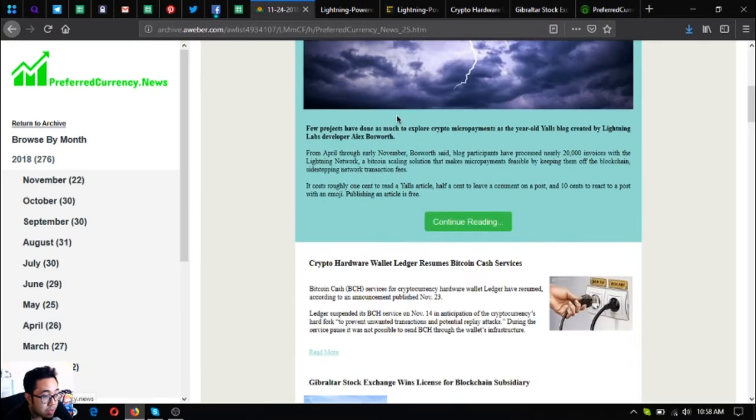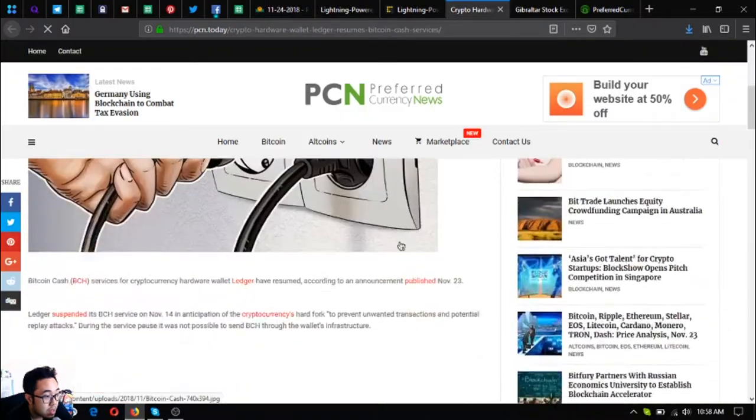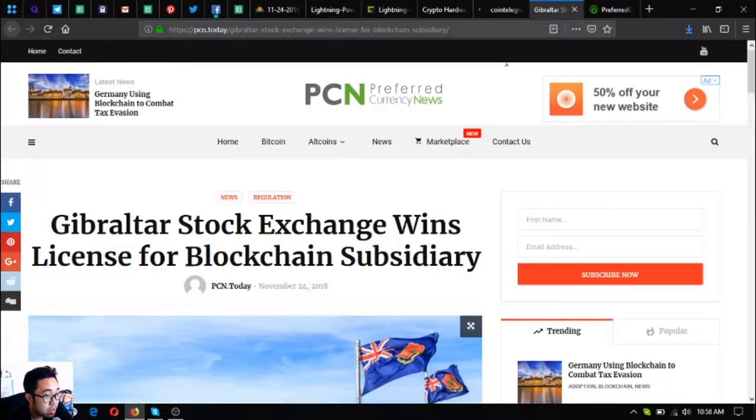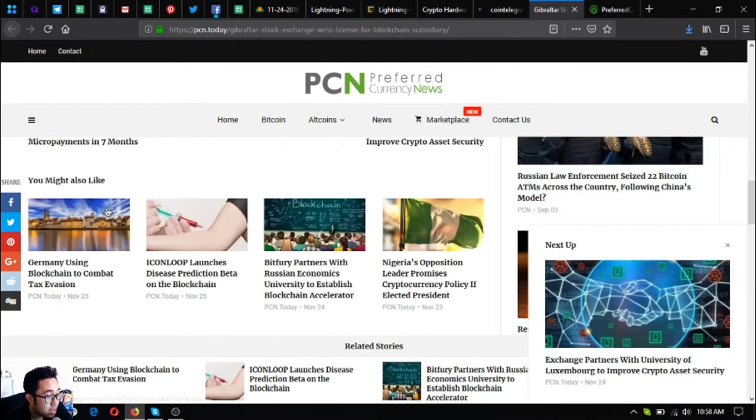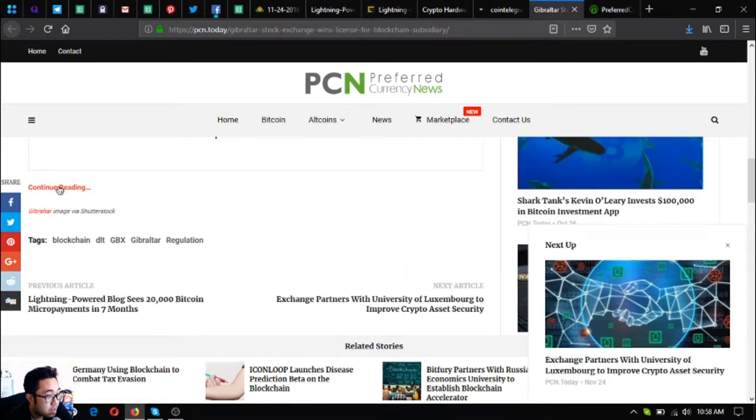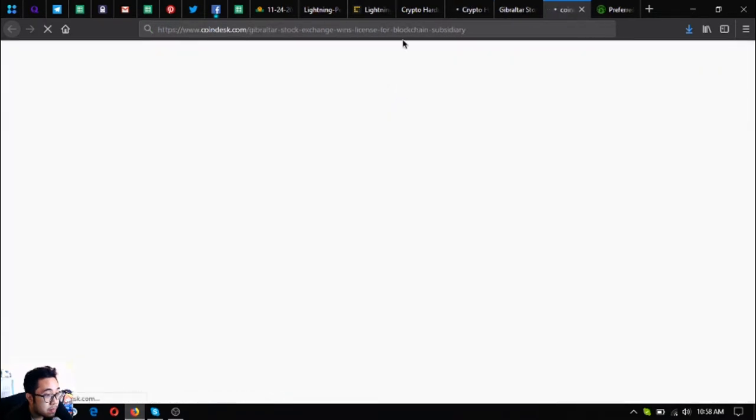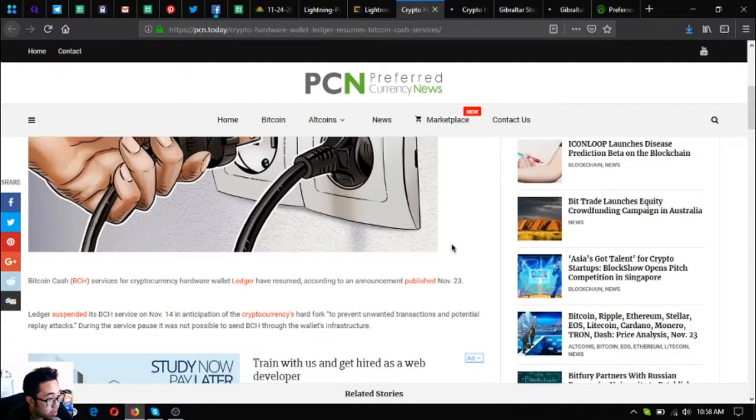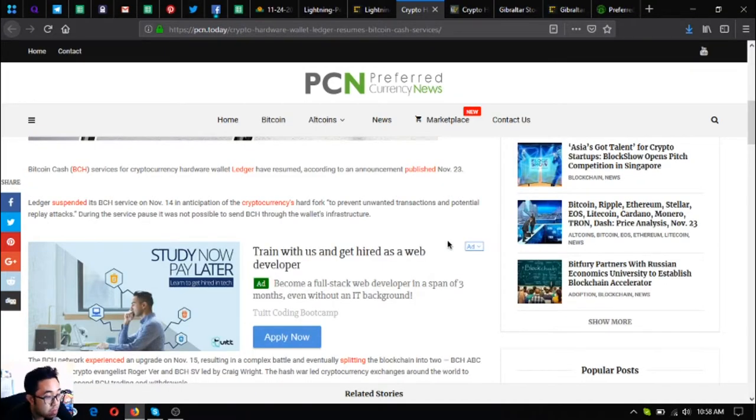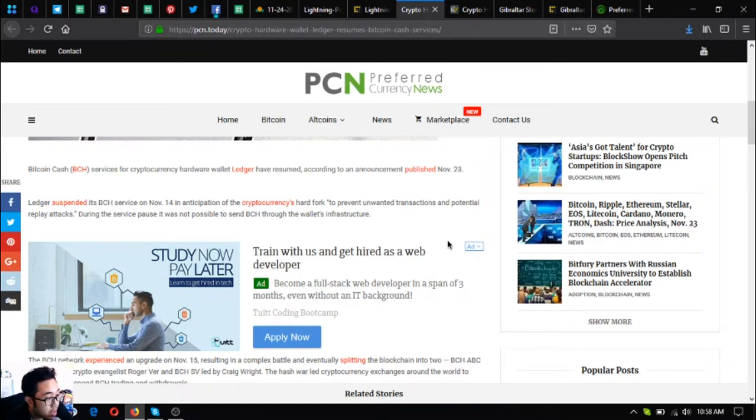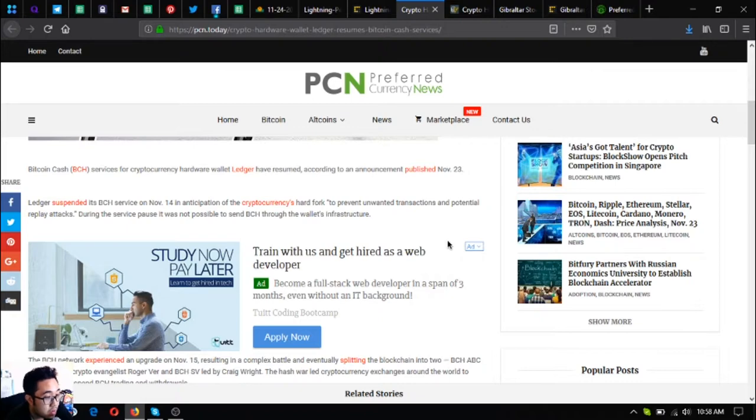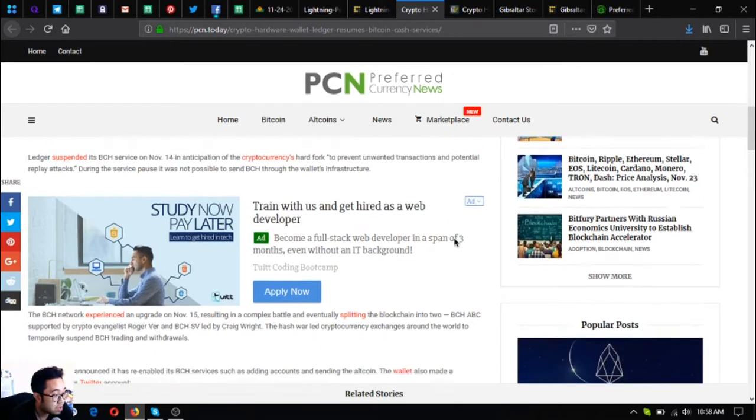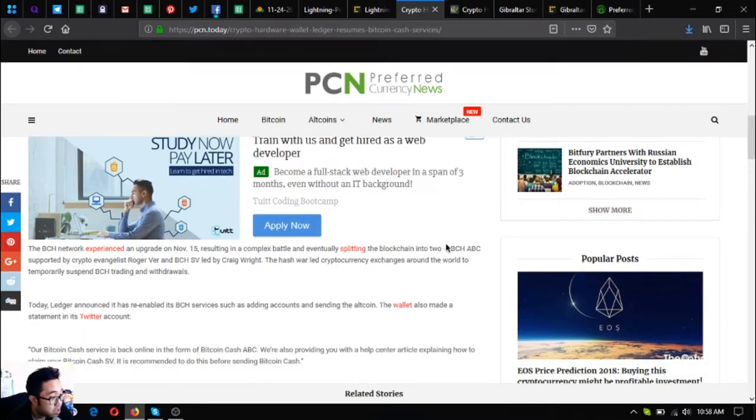That was the first topic or the main topic of the day. Let's proceed to the next one. Crypto hardware wallet Ledger resumes Bitcoin Cash services. Bitcoin Cash or BCH services for cryptocurrency hardware wallet Ledger have resumed according to an announcement published November 23rd. Ledger suspended its BCH service on November 14th in anticipation of the cryptocurrency's hard fork to prevent unwanted transactions and potential replay attacks.